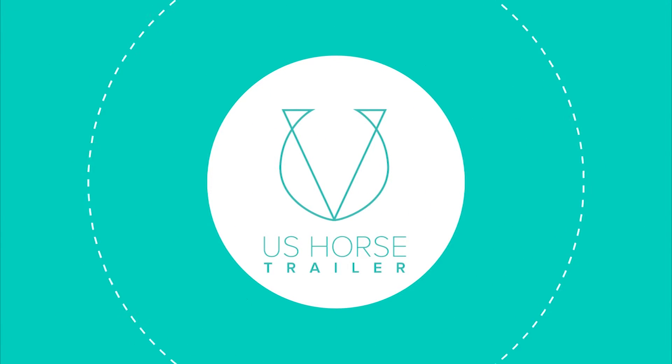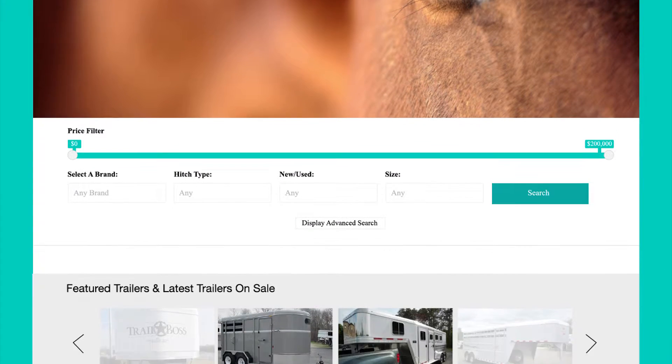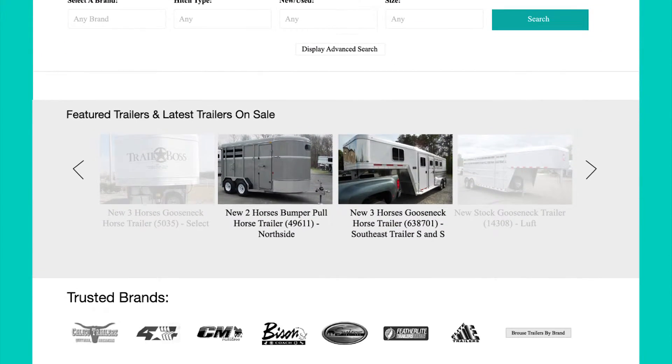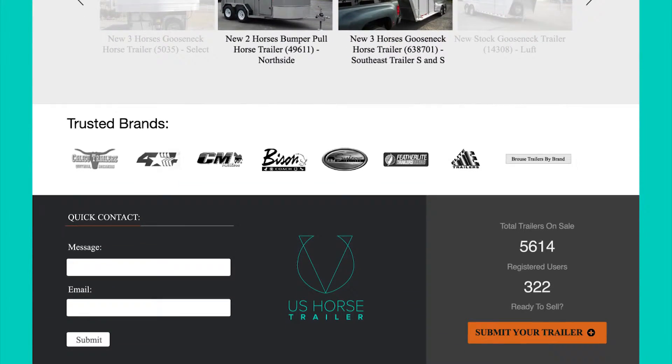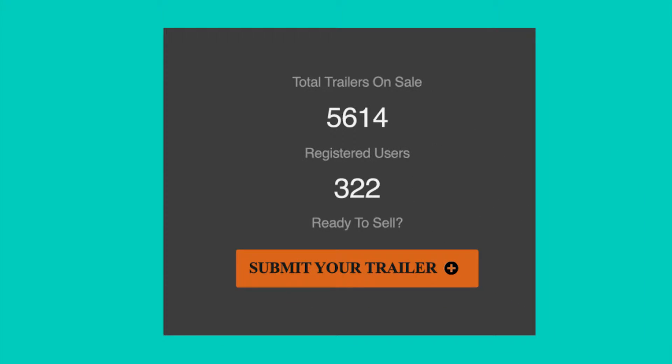The easiest way for individuals to list their free horse or stock trailer is to simply click the Submit Your Trailer button located in the footer on every page.